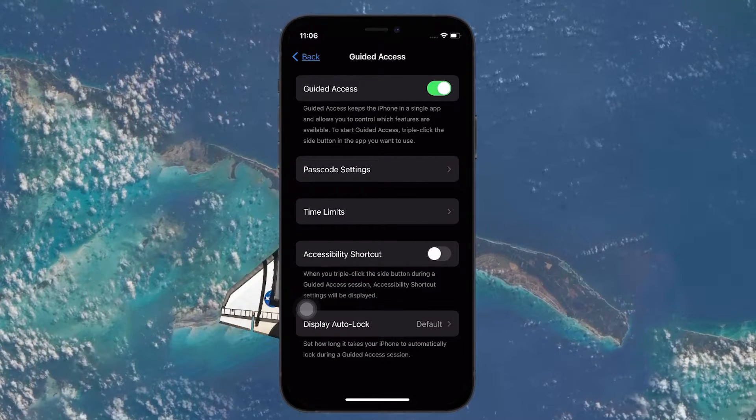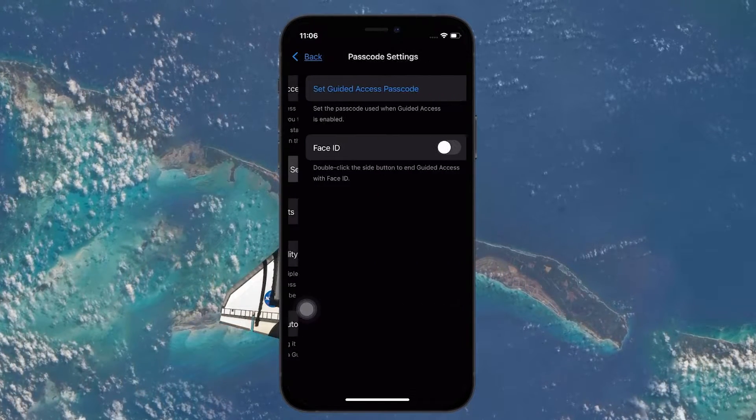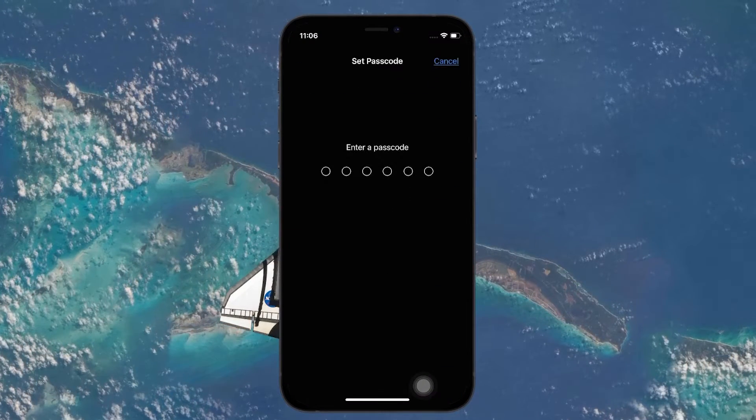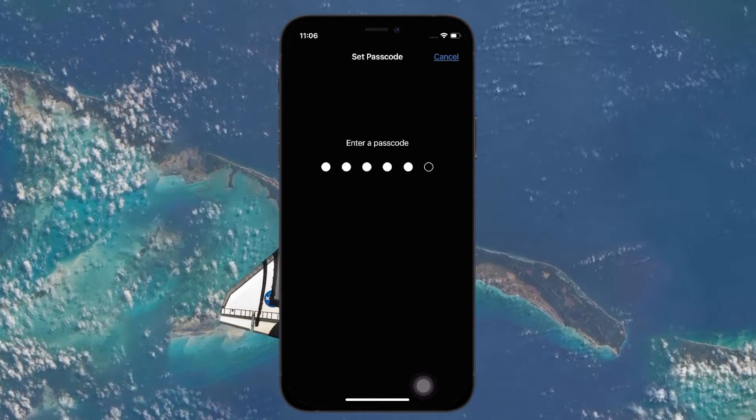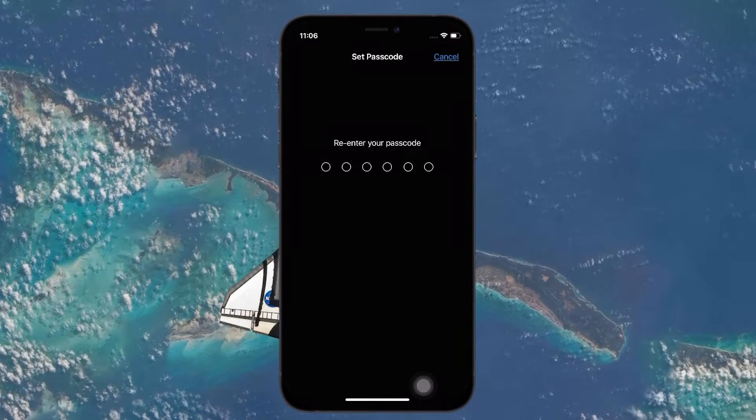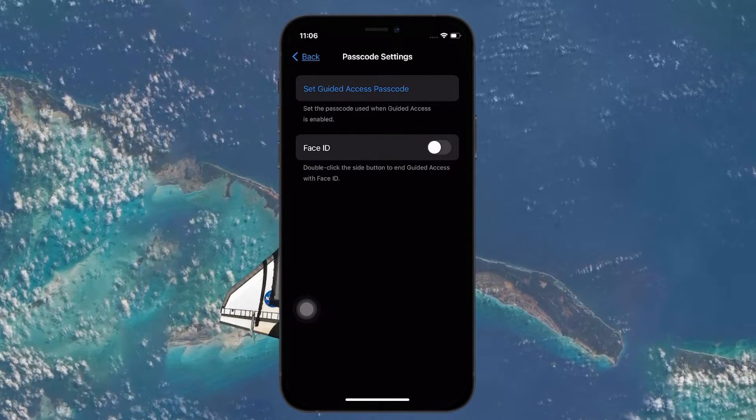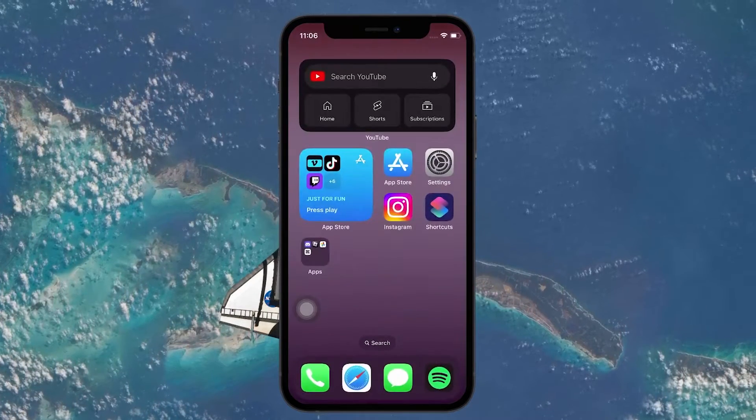Once enabled, make sure to set a password for it. With that done, open up your Shortcuts app and switch to the Automation tab.